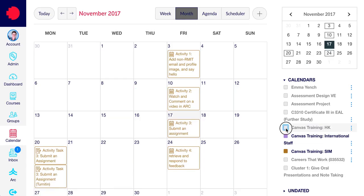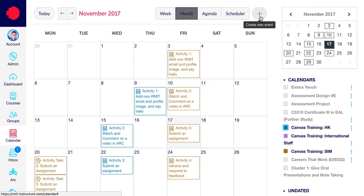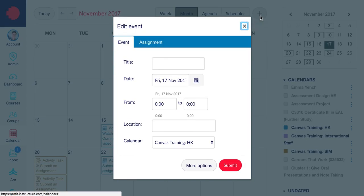That will turn them off, and that will turn them on. Now to add a new event, you can either click directly in the box where you want to put the event, or you can click the plus button. This creates a pop-up box.